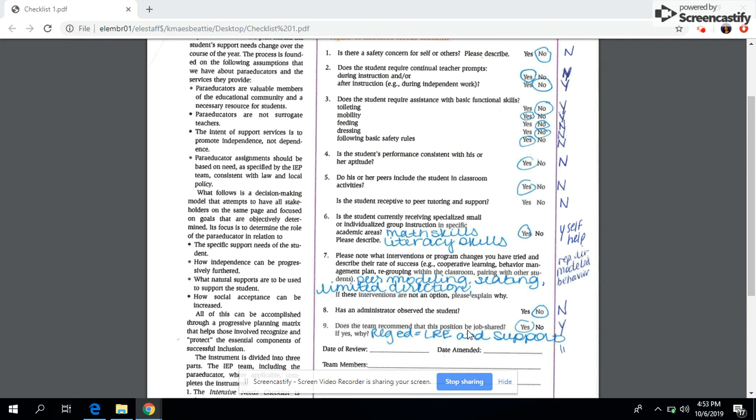It's funny that this one came up because at the beginning of the year we do have a problem with enough para support, enough special ed support. At my grade level, the special ed teacher is involved in 7 classrooms. So paraeducators are very important in our classroom.